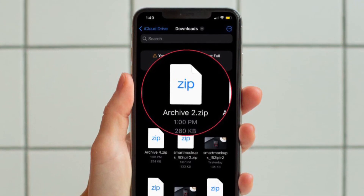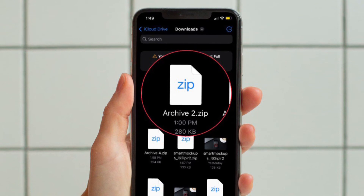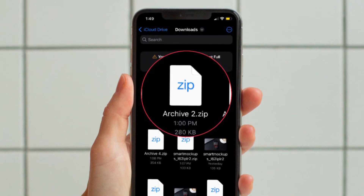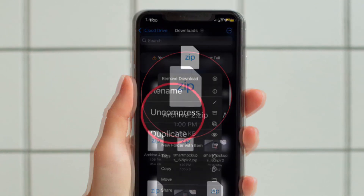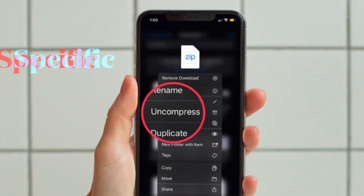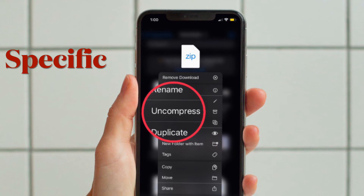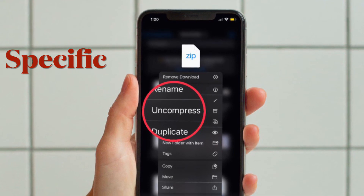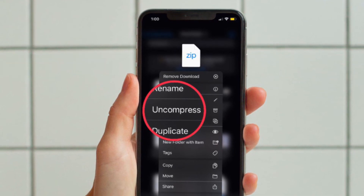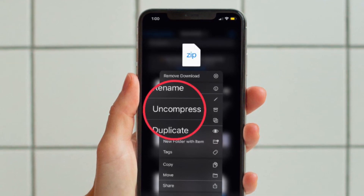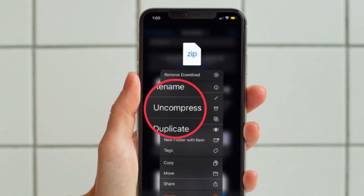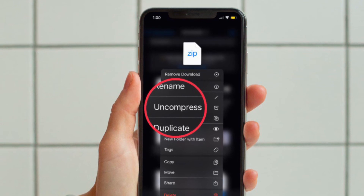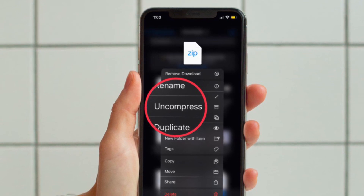Later, if you ever want to uncompress any file, you can do it without any hassle. If you want to uncompress any specific file, simply touch and hold on it and then hit Uncompress in the menu.